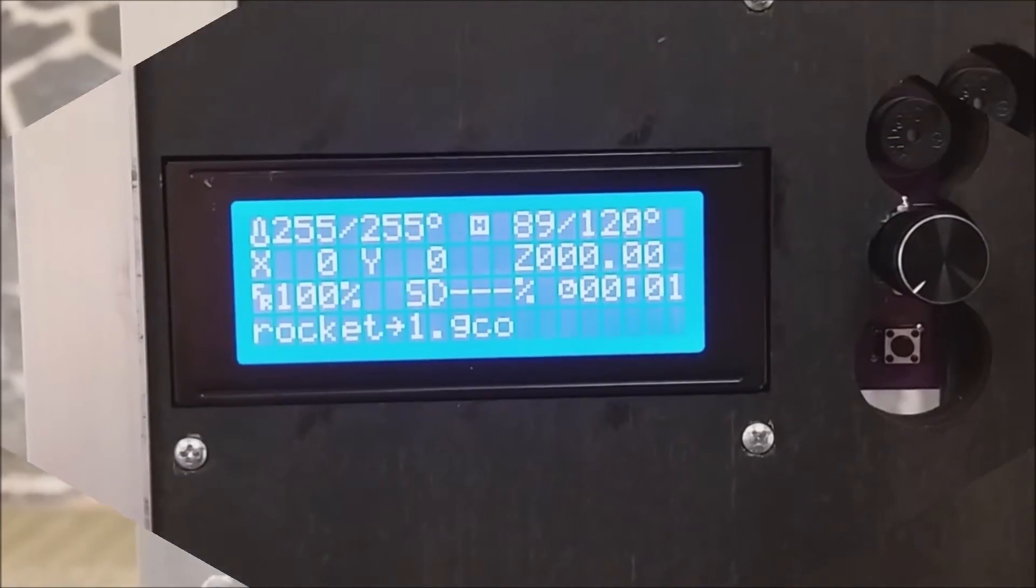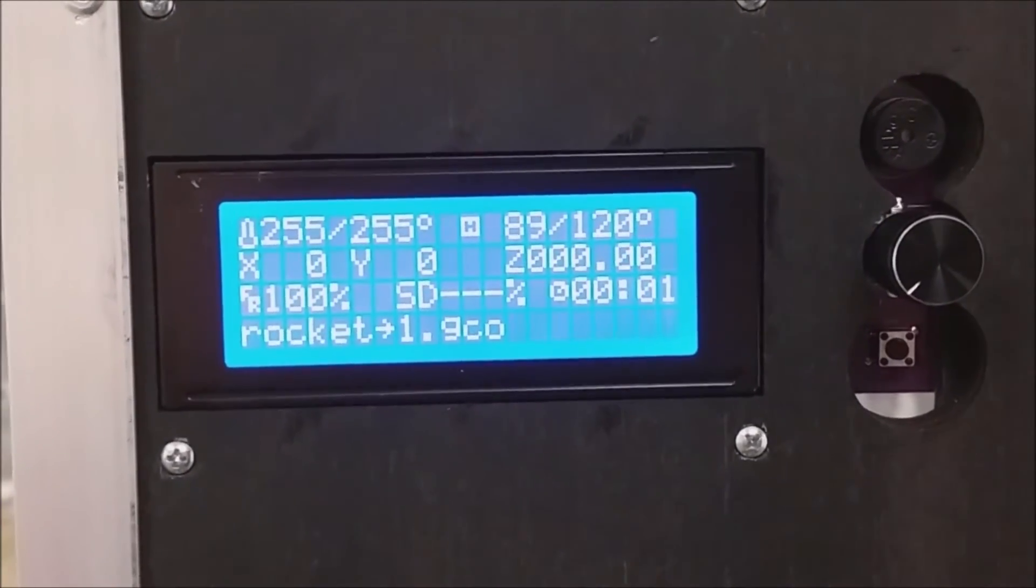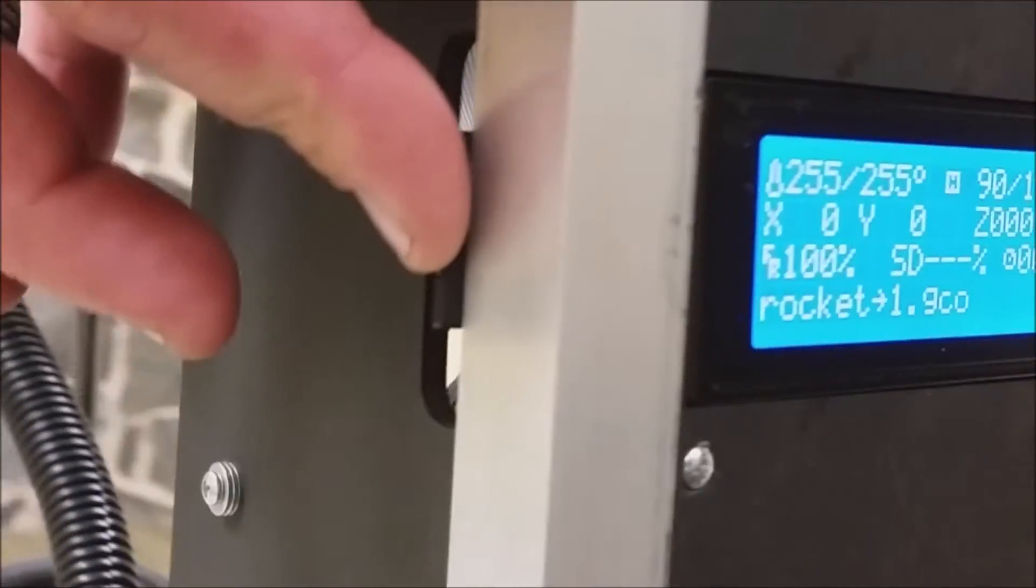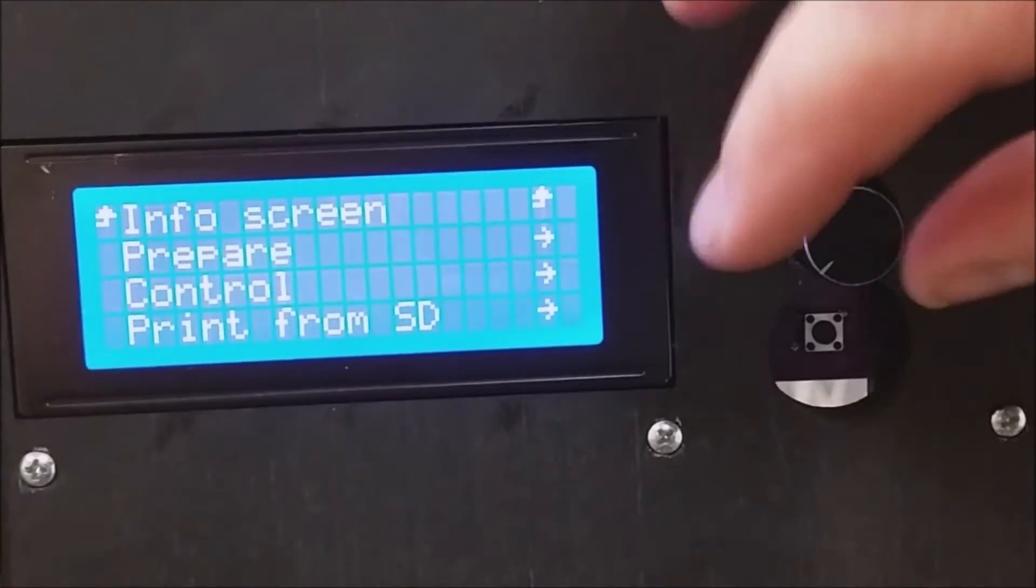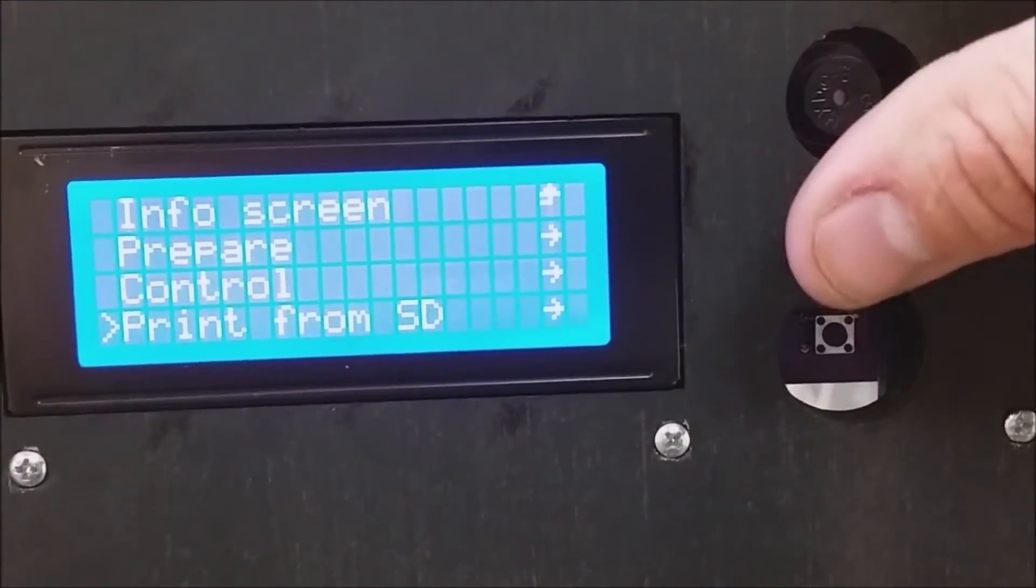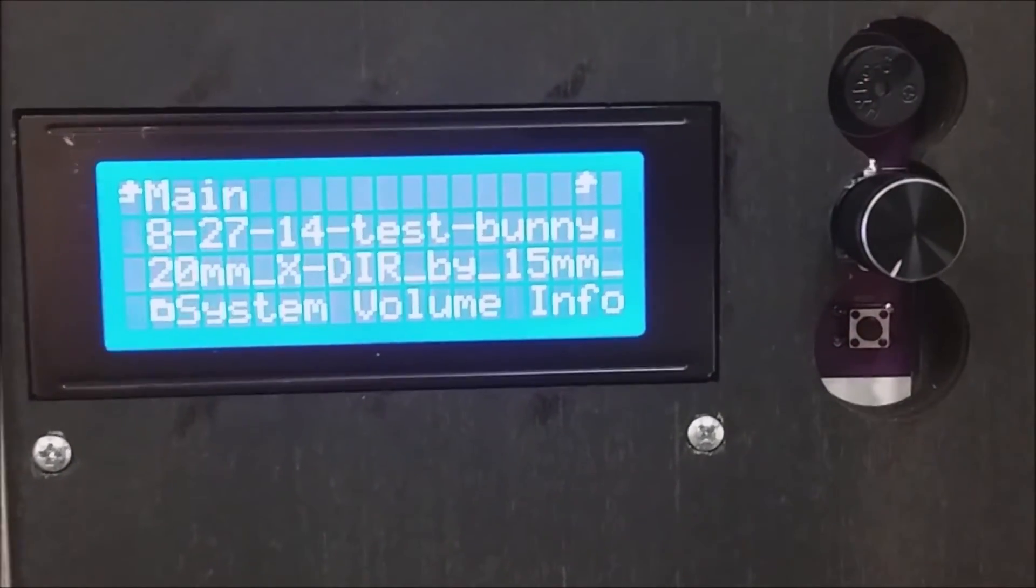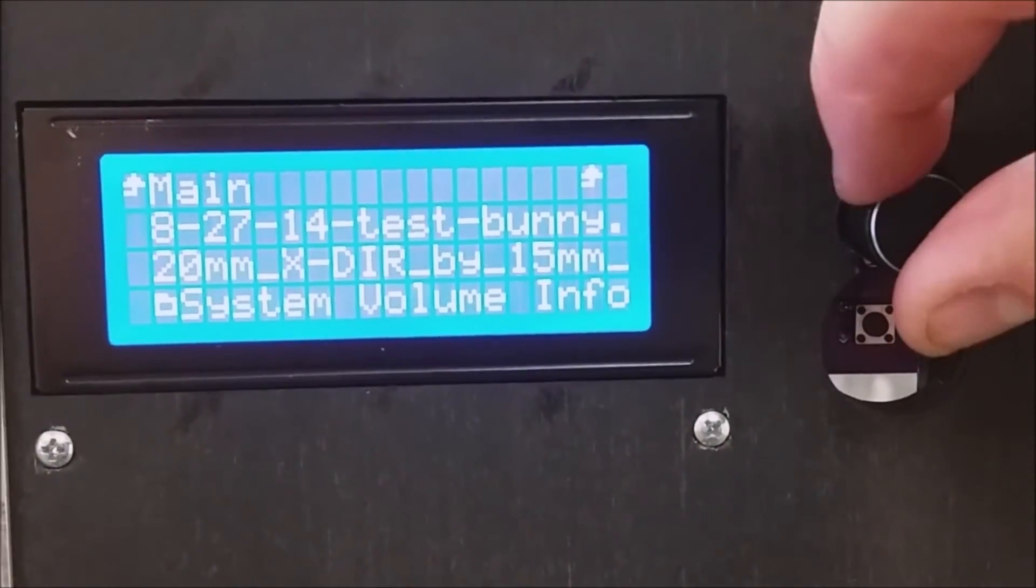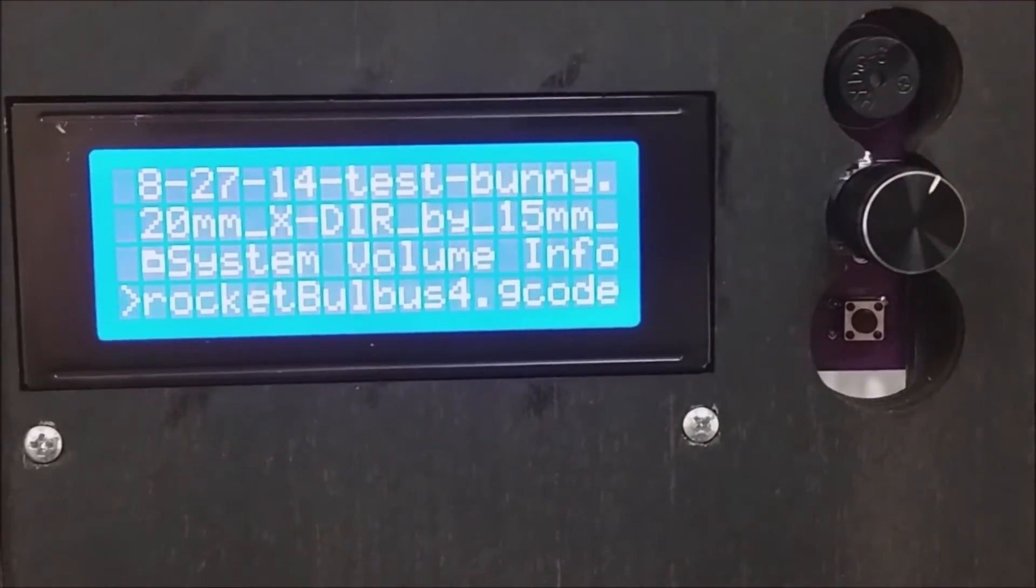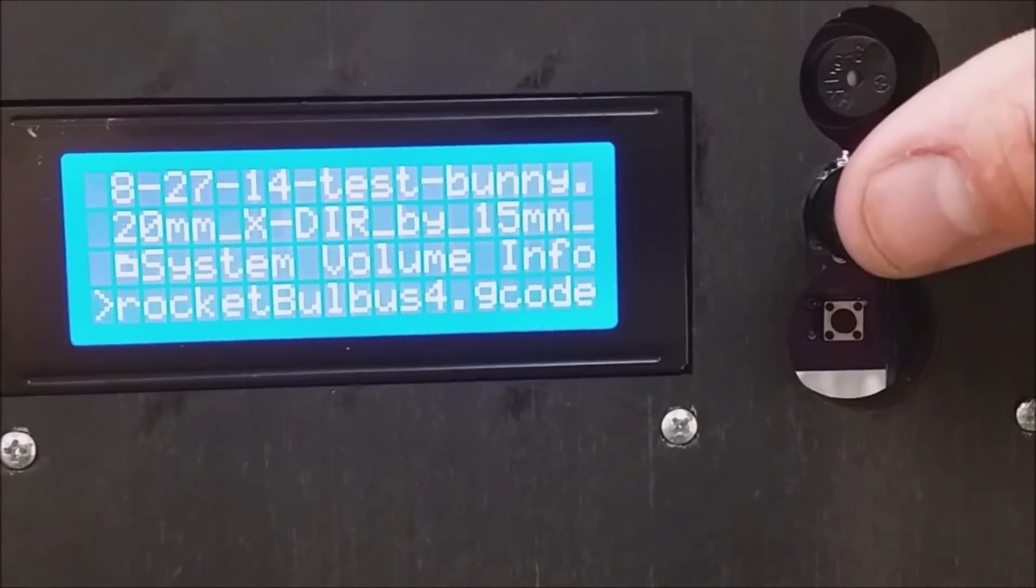Now let's try starting to print. There's an SD card loaded on the side of the smart controller. Press the control button and scroll down to print from SD card. It now shows you the contents of your SD card that's loaded. Scroll down to the model you'd like to load and press the control button.